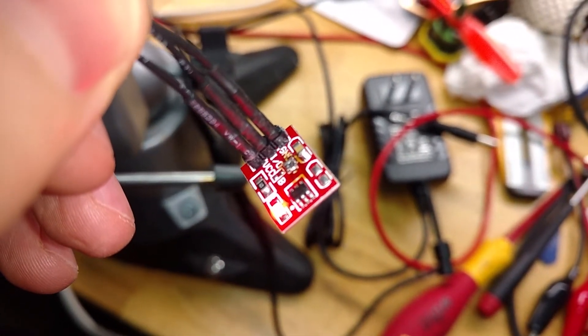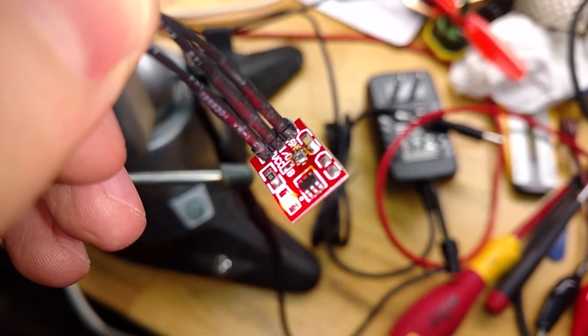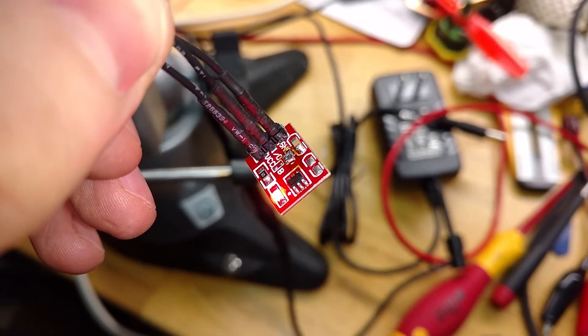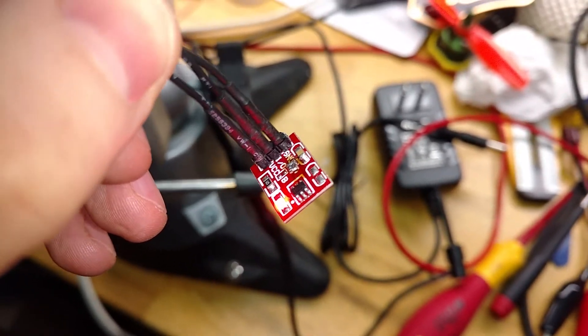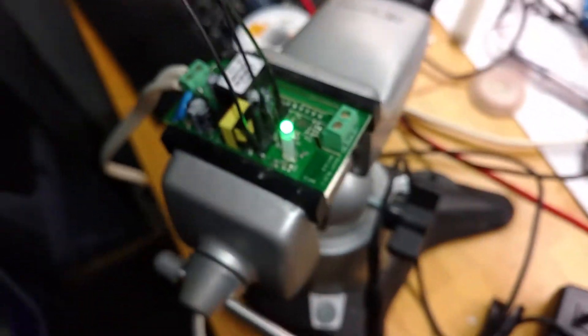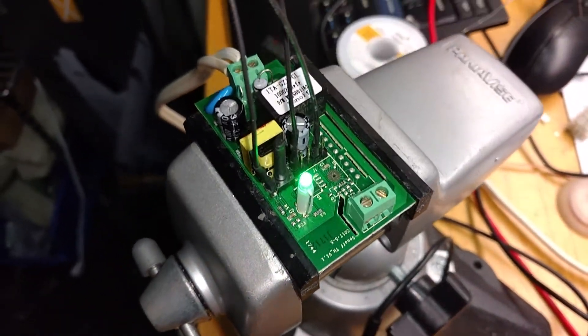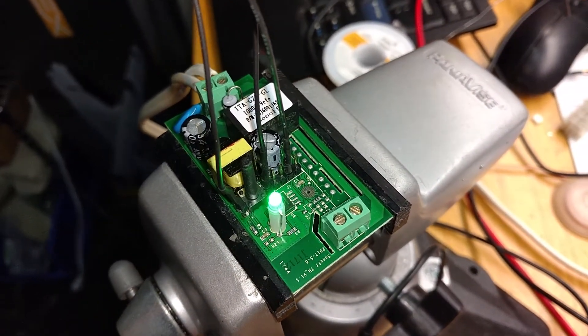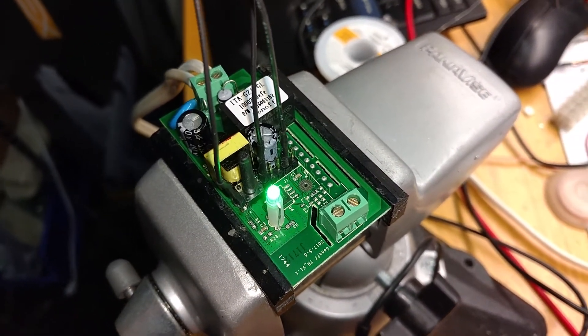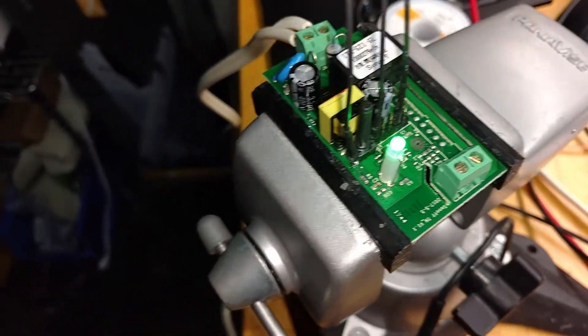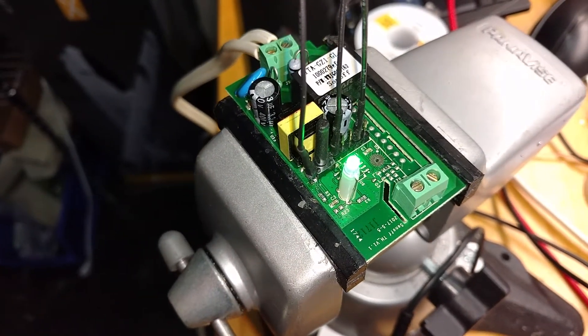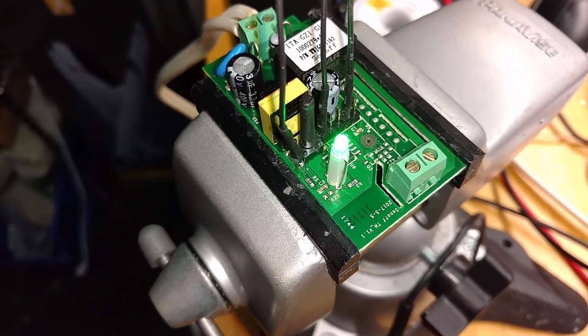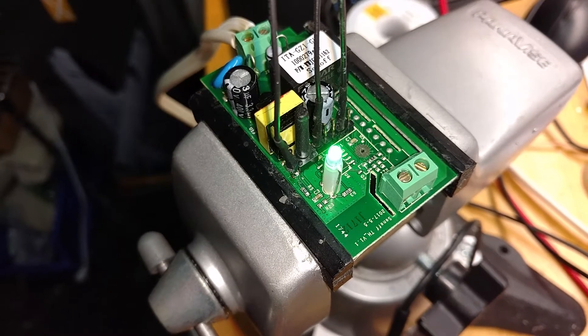I'm pulling ground and 3 volts from the Sonoff module, and I've got the output of the switch tied in on one side of the little button that comes with it.